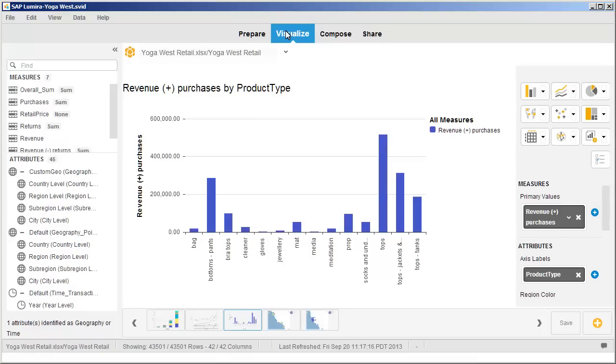The visualization currently displays positive revenue from purchases. Add the two other revenue measures to show the relationship between them.